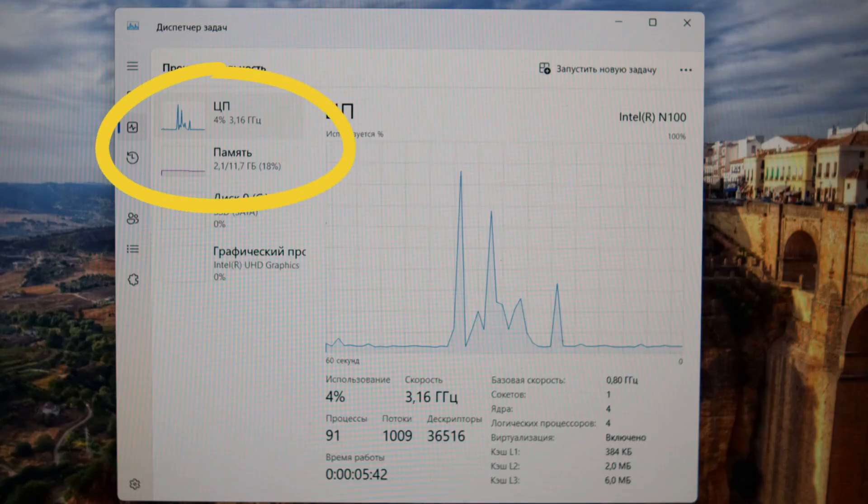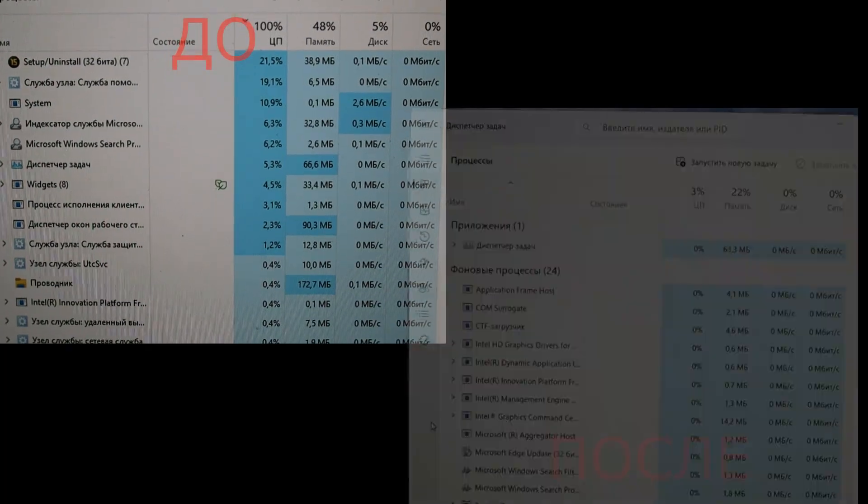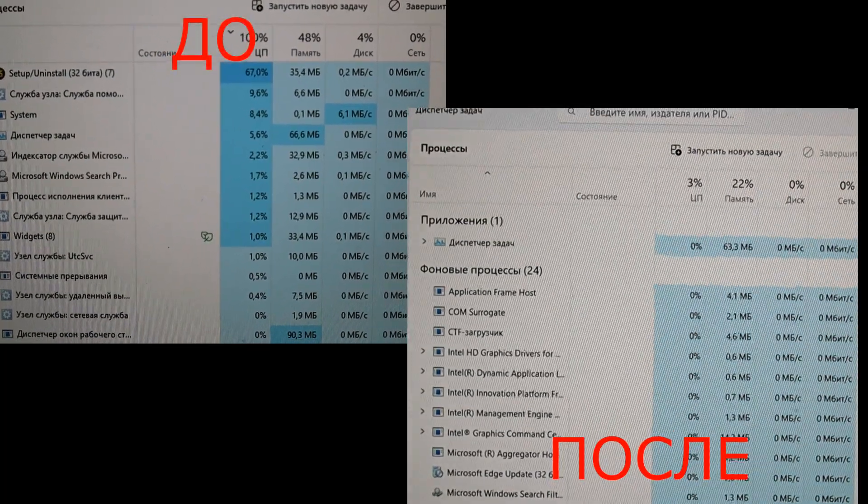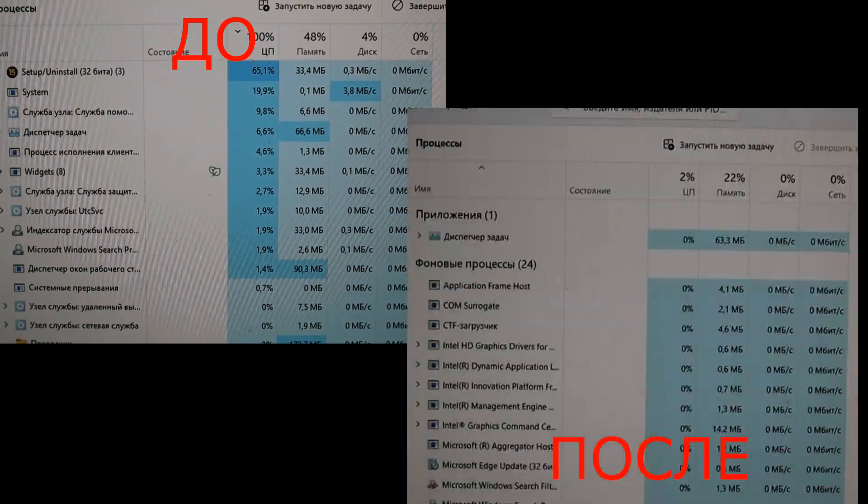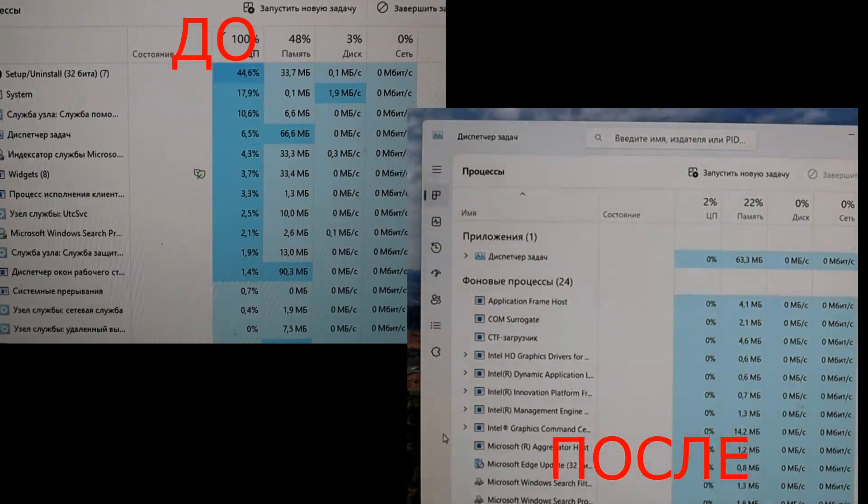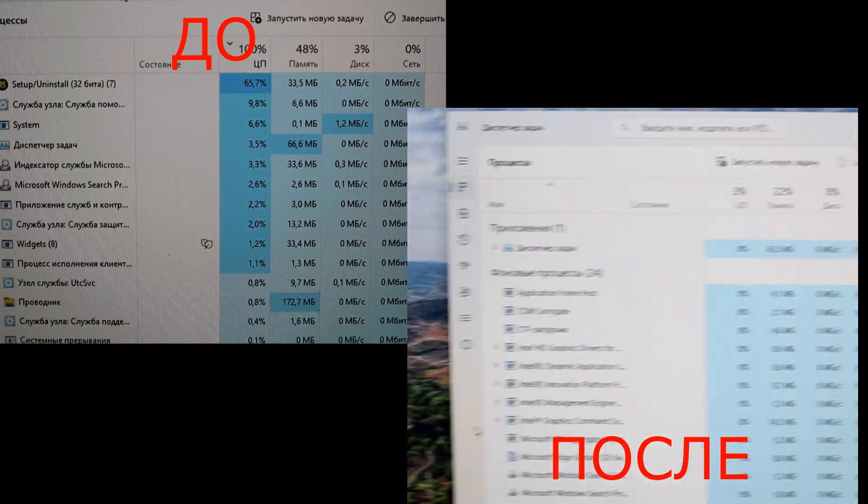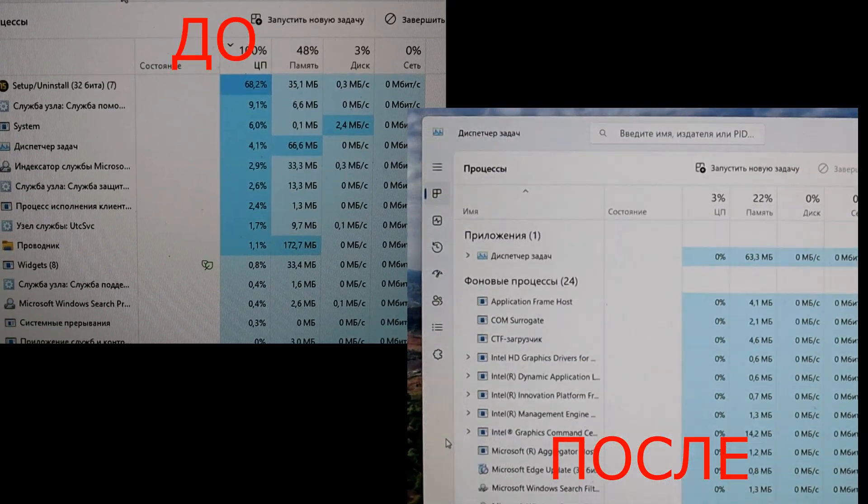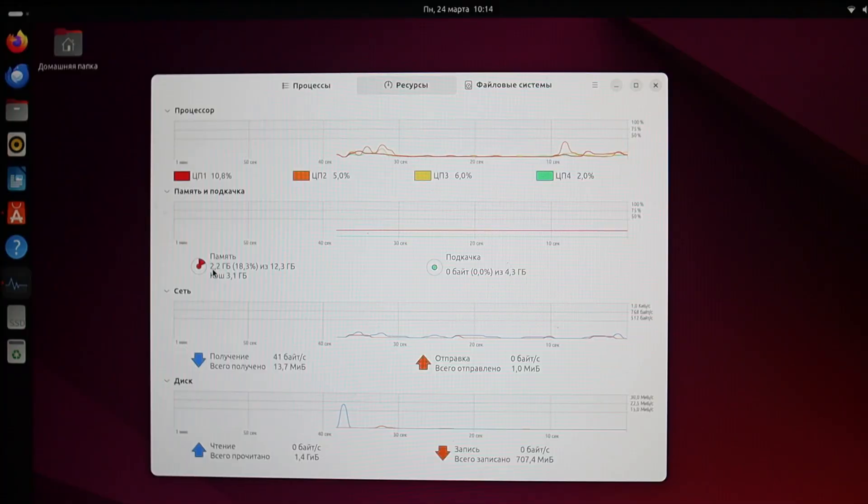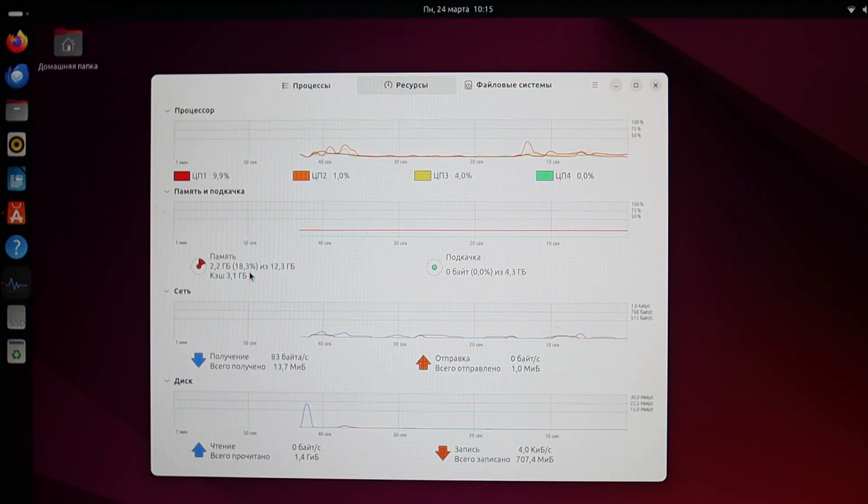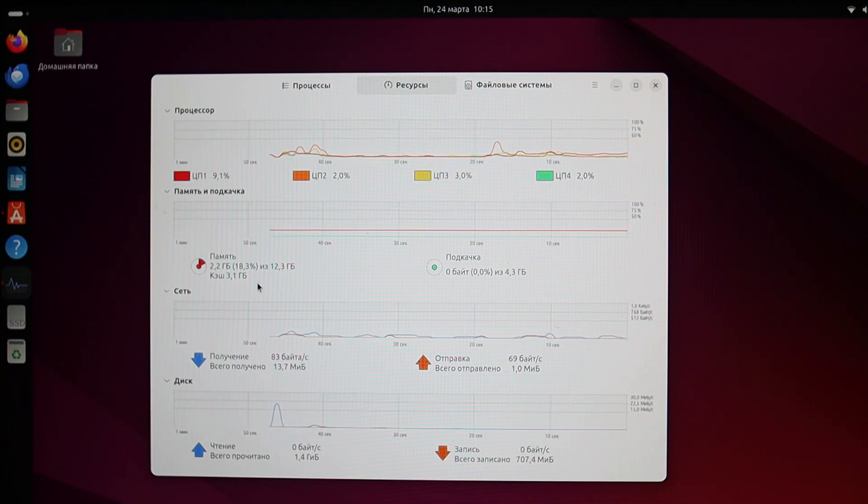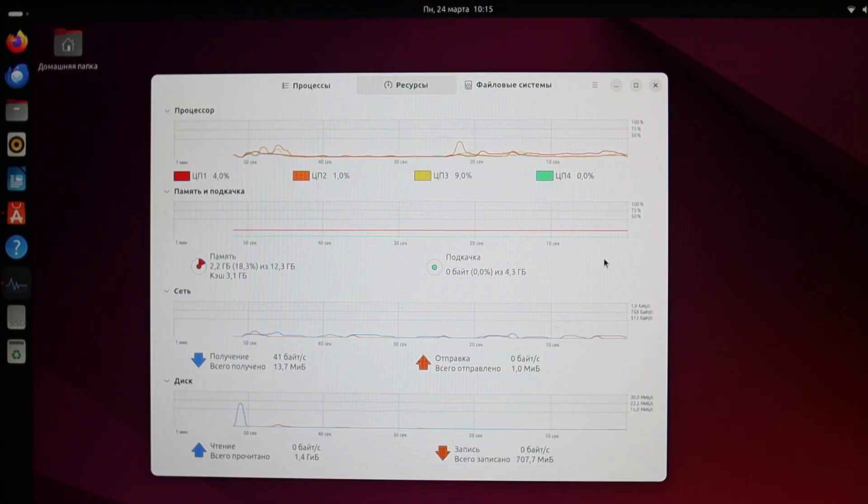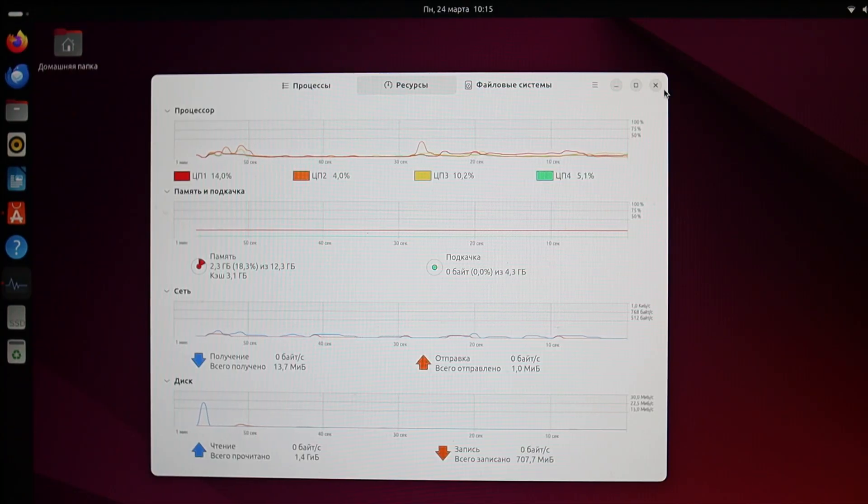But after optimization and disabling the antivirus, updates, and removing a bunch of built-in programs and services with my program, the task manager's picture became just like it is now in Linux by default. This is not the lightest version of Linux and lacks optimization. I'm not an expert on it, as I focus on optimizing Windows, but I think there's still a lot that can be trimmed and adjusted here to free up even more resources. So in this comparison, Linux is definitely better. Please share your suggestions in the comments for optimizing Ubuntu if you have expertise.